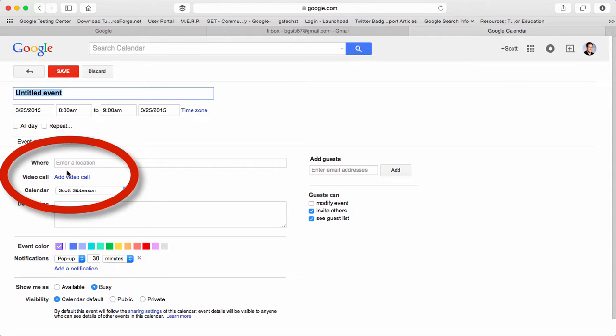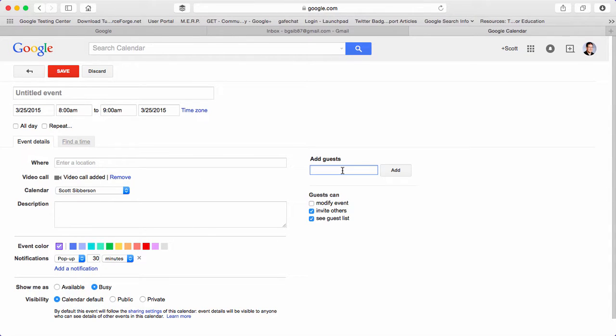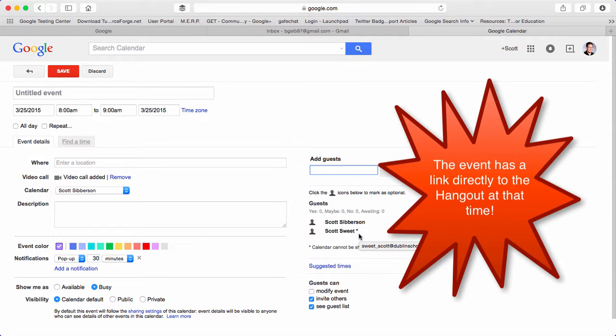So if I create an event for a certain time, I can click add a video call, and then I can add a guest to that. And then when the person receives that message on that event, it will have a button that says join the video call. So you can start a Google Hangout right from a calendar event.